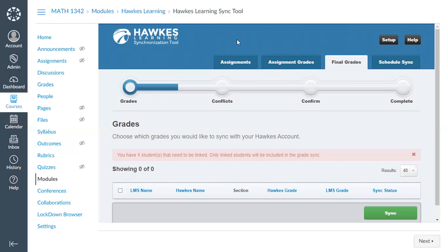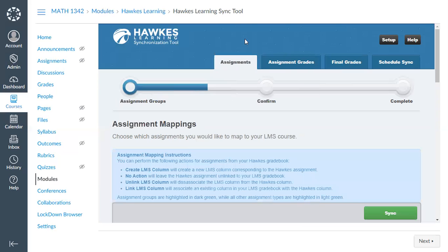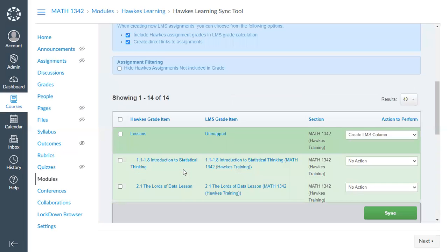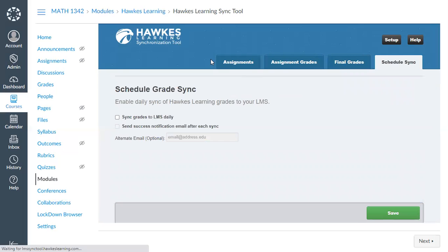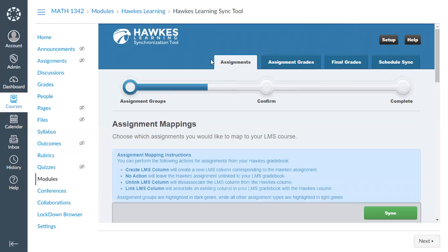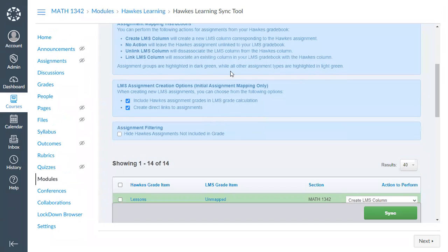In summary, when setting up your course and linking it from HAWKS to Canvas, make sure to link your assignments — choosing either the light green individual assignments or the dark green assignment groups — and then enable Schedule Sync. You should not have to return to the sync tool after those initial steps, unless you add new assignments during the semester. If you don't see all assignments, change the results display to "Show All."